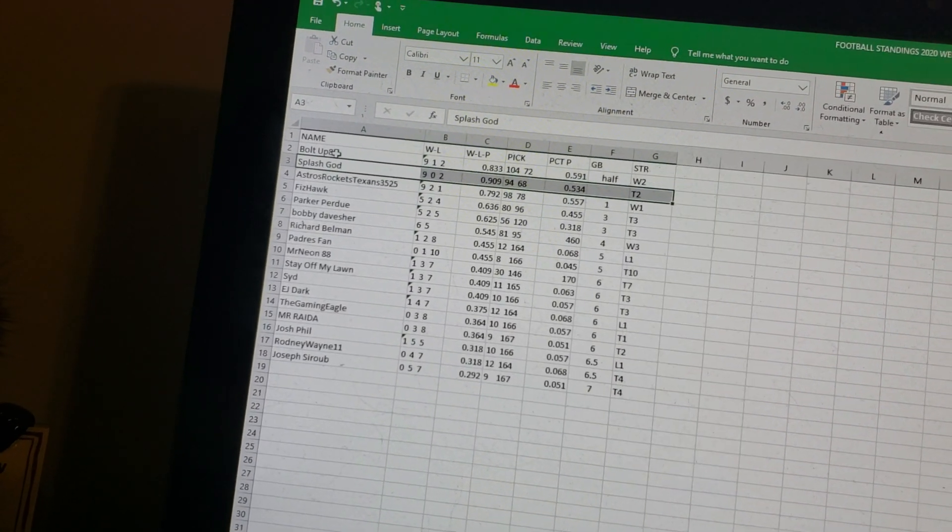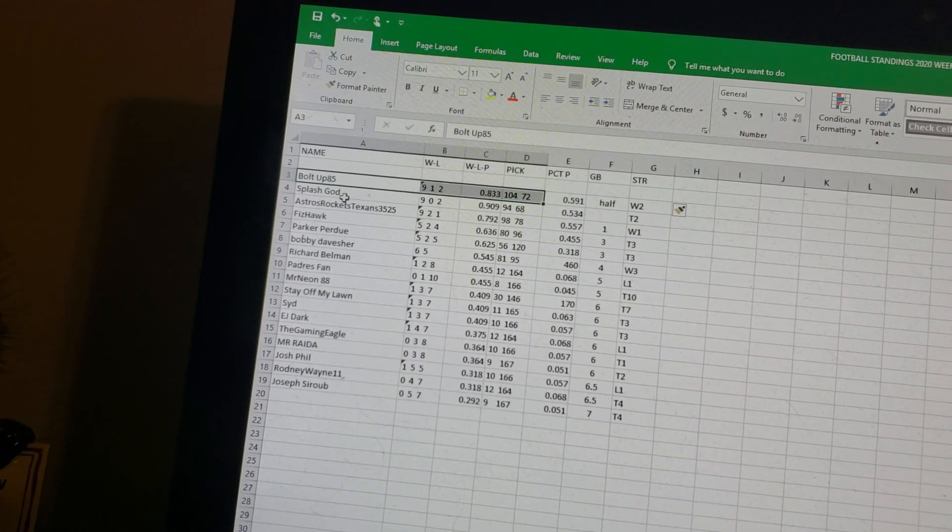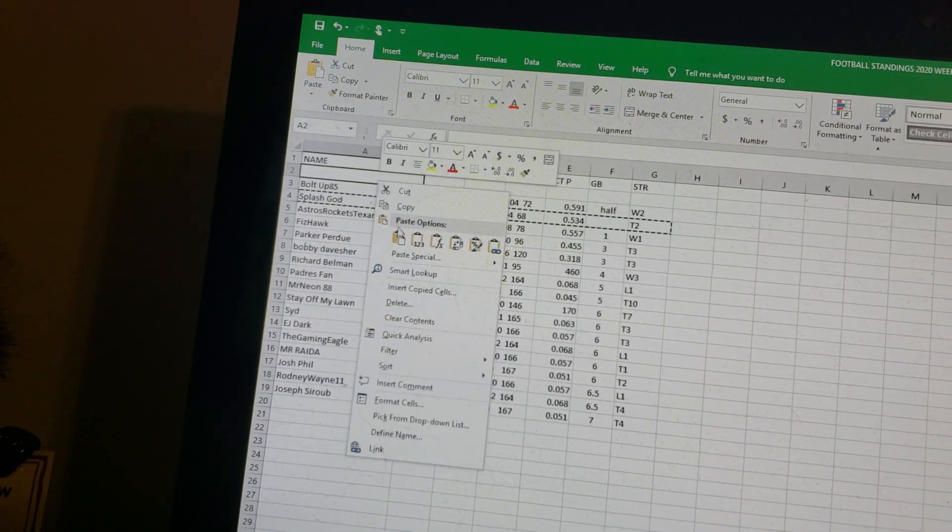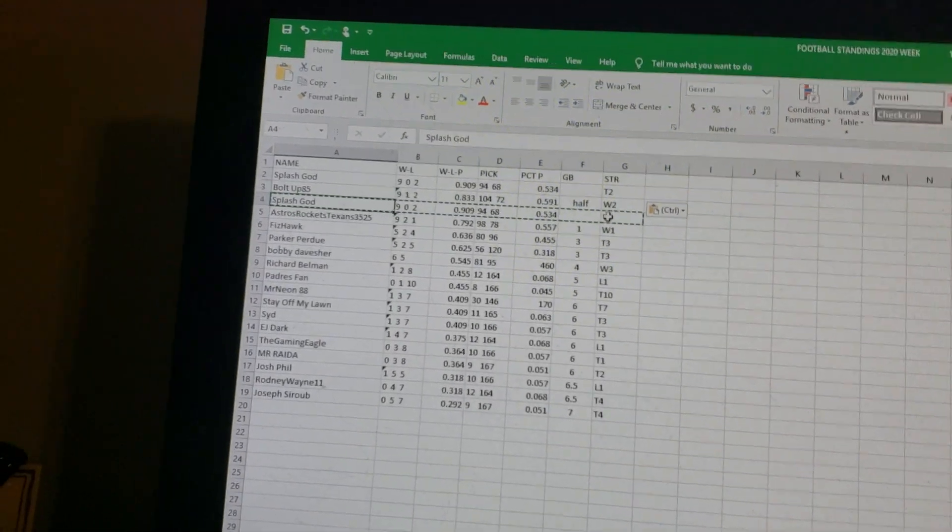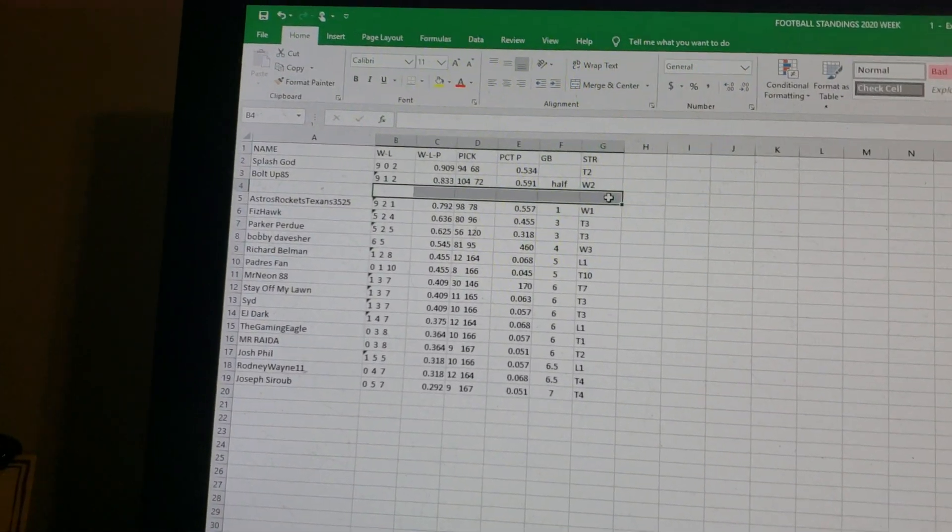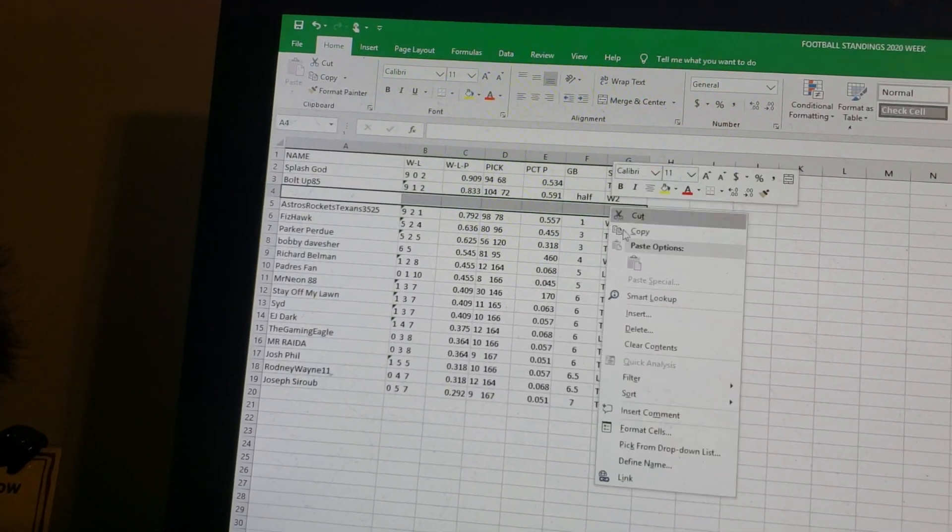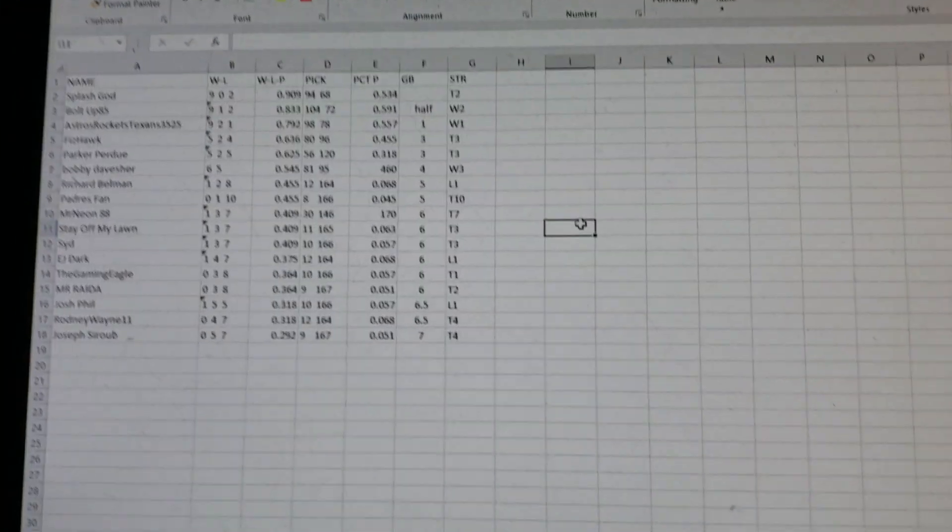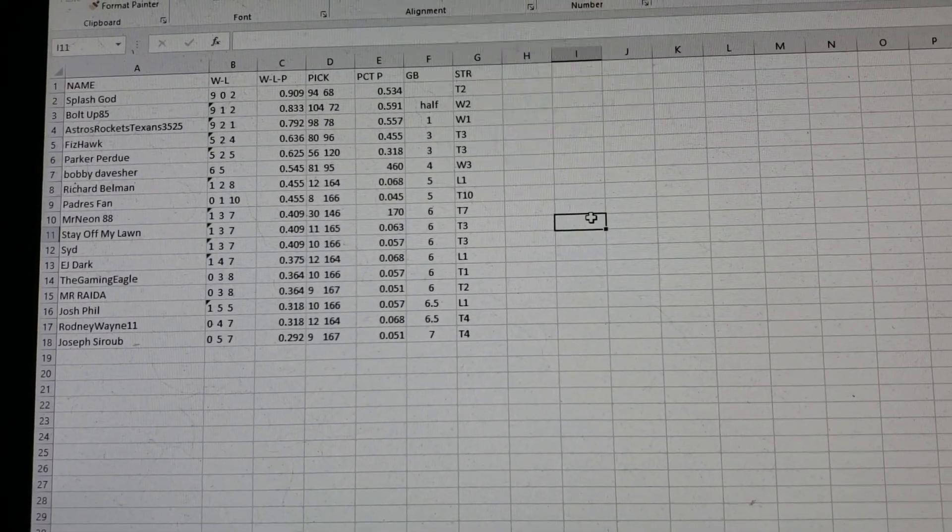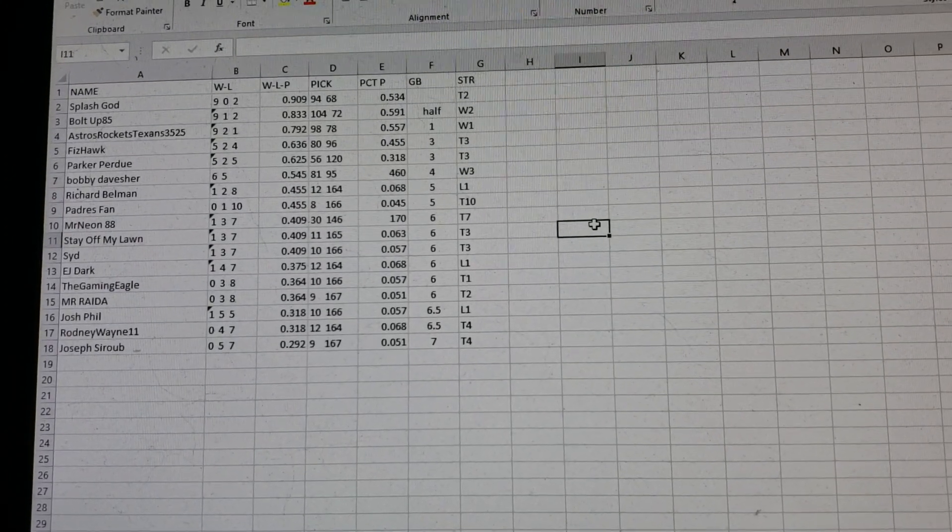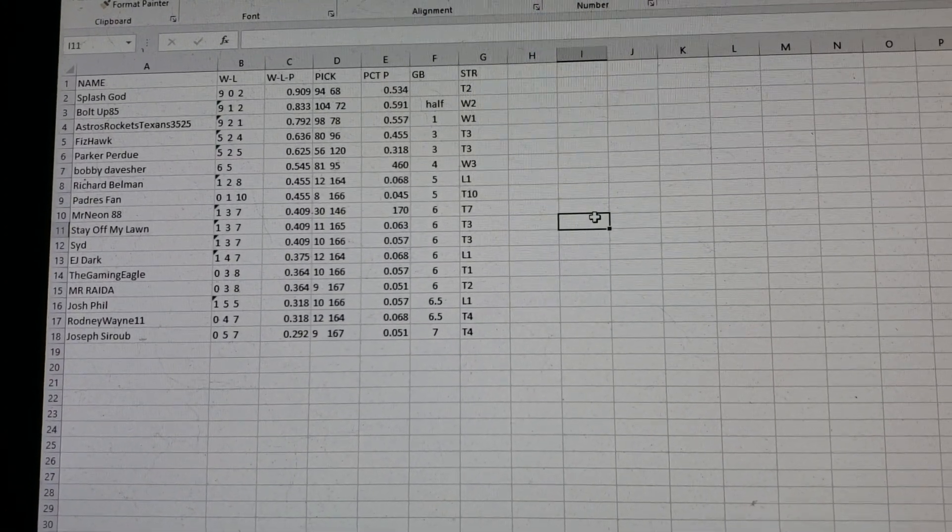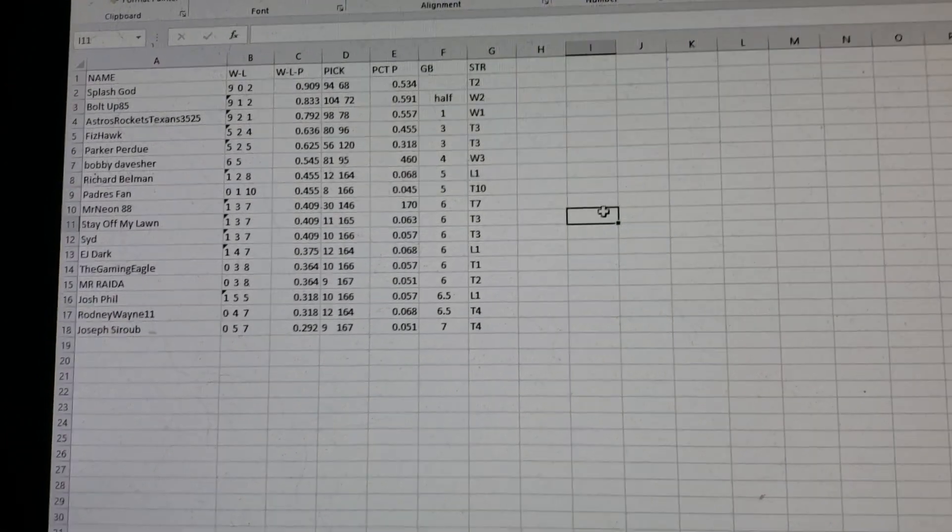Makes a lot more sense now. We're going to insert. We're going to take Splash God. We're going to copy him. We're going to paste him here. And then we're going to get rid of Splash God there. Splash God fixed your percentage there. So you're 9-0-2. So Bolt Up's only a half game out because he has that one loss. He's played one more game. Astros Rockets, one game out. Fiz Hawk is only three out. Parker Perdue. Bobby Davisher. He's won three in a row. He's 6-5. And then that's pretty much the end of that.